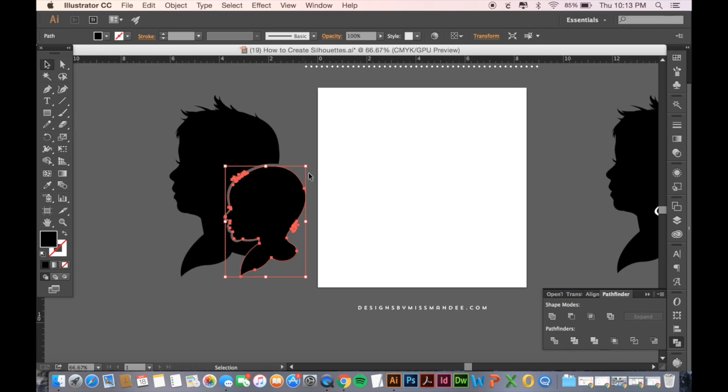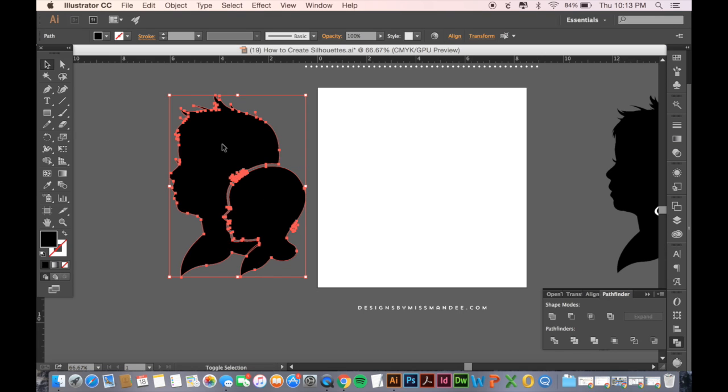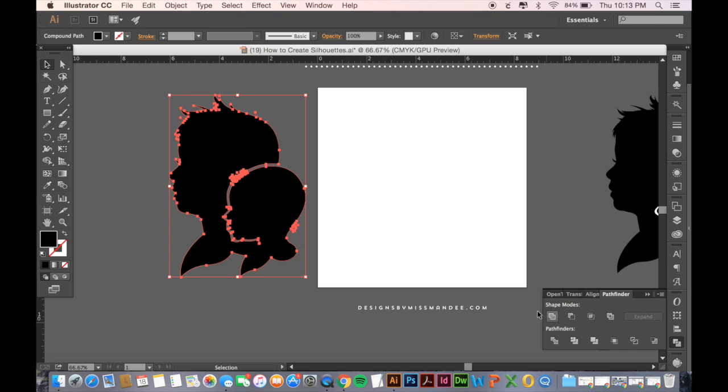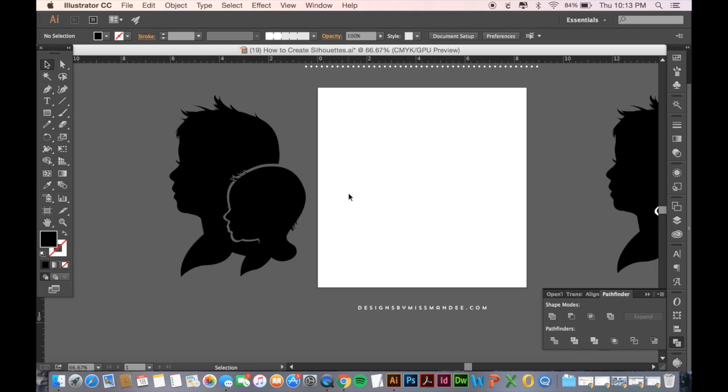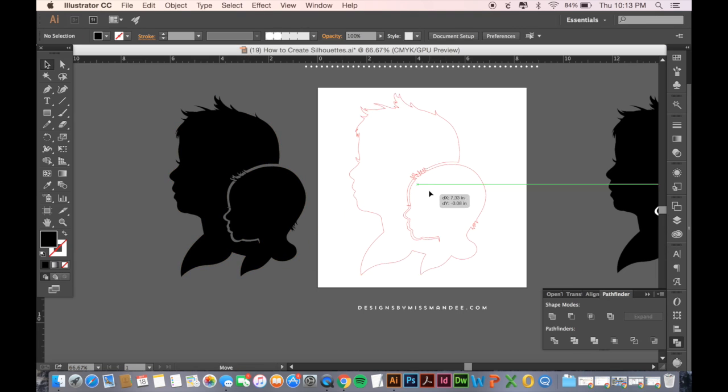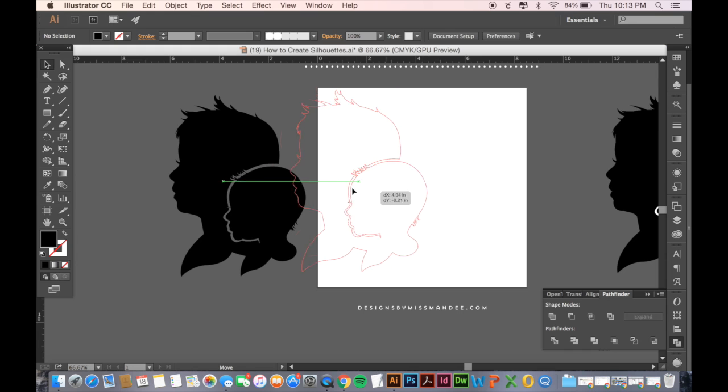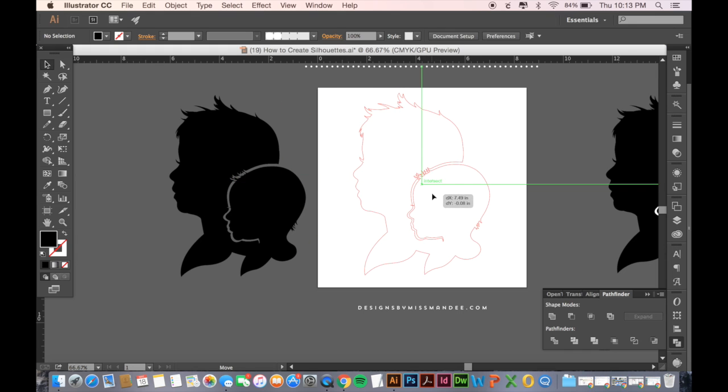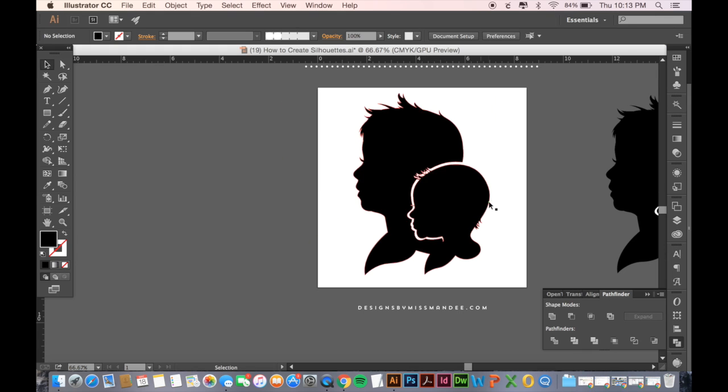So now, all that's left to do is to select both of our profiles, and then hit Unite. And because we had elements touching, now the whole thing is one shape. So if you were to cut this out on a piece of paper, it would all come out as one shape.